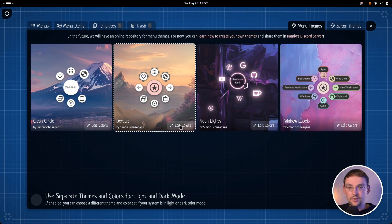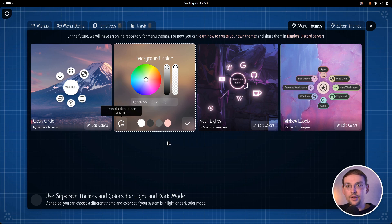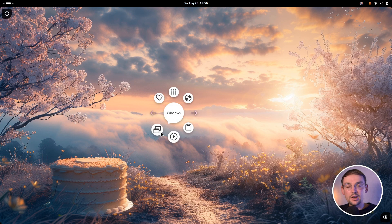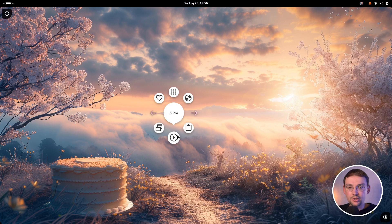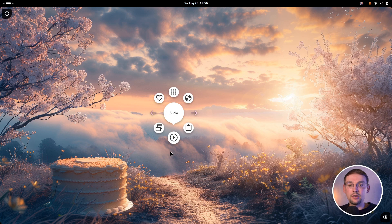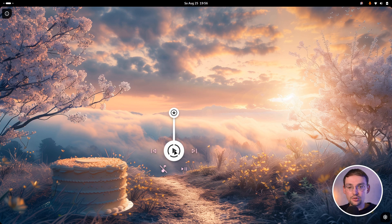Let's reset the color again. This can be done by clicking on this button here. And then we can have a look at the other themes, because I think this will give you a good overview of what the themes are capable of. So for instance, here we have this so-called clean circle theme. On the first glance, this theme doesn't look much different when compared to the default theme. However, there are some major differences. For instance, you will see that those tiny sub-menu items, which are usually drawn around the sub-menus, they are not visible here.